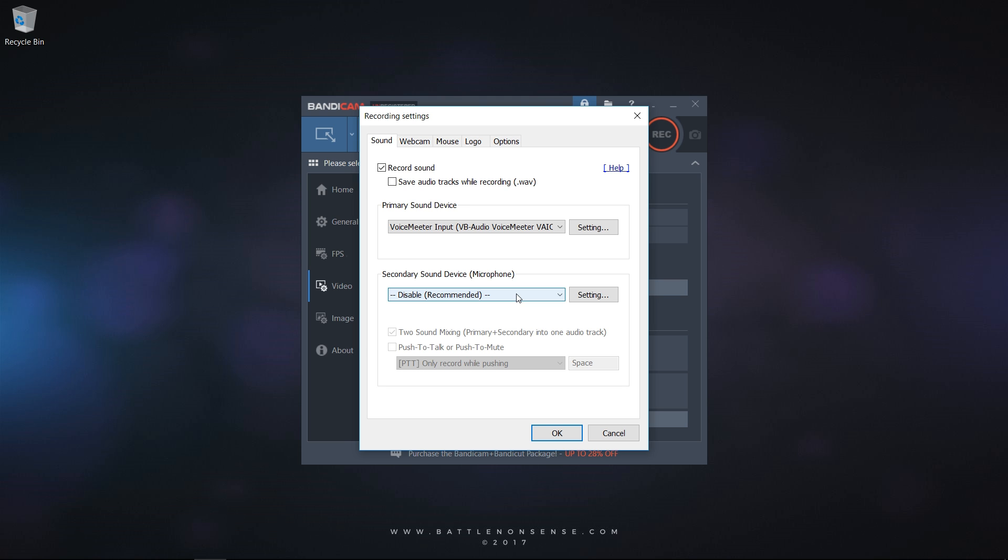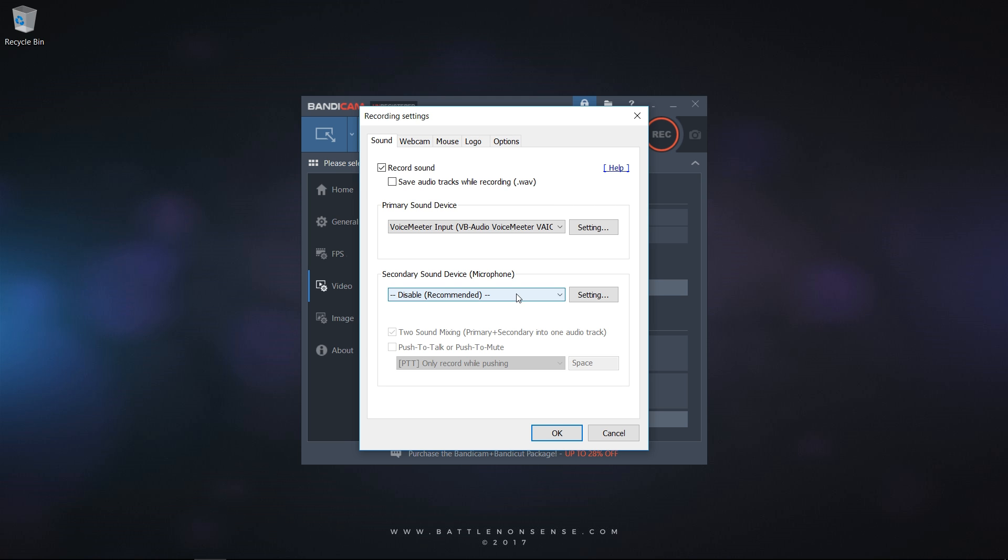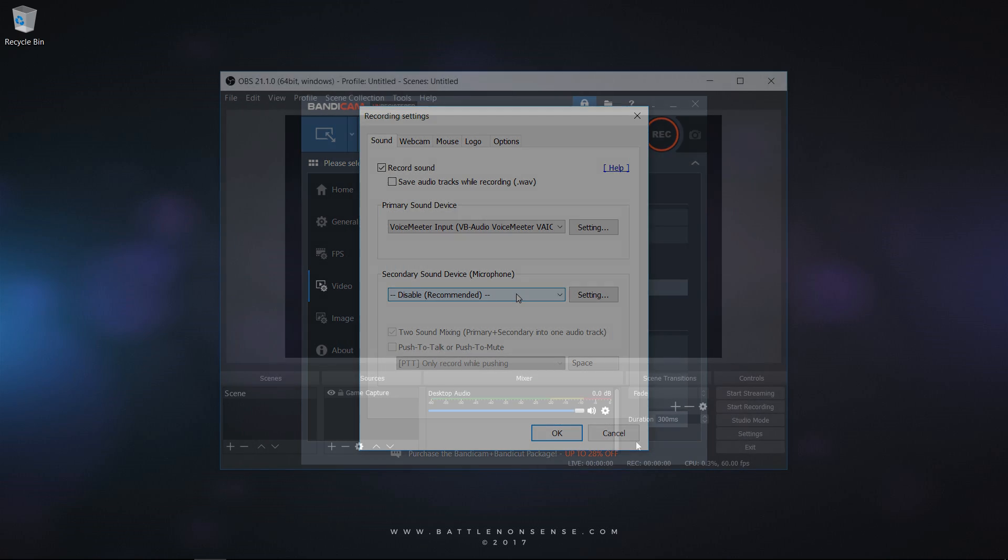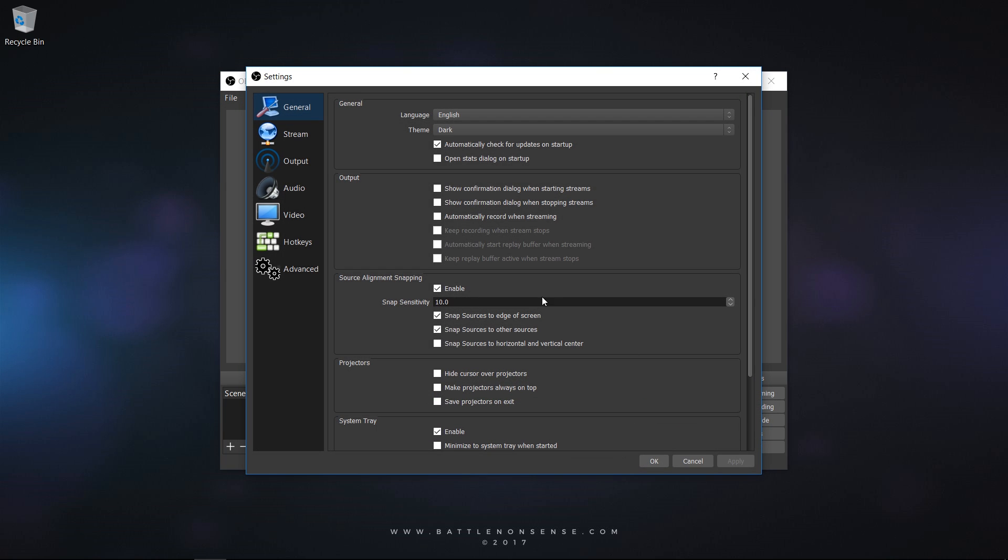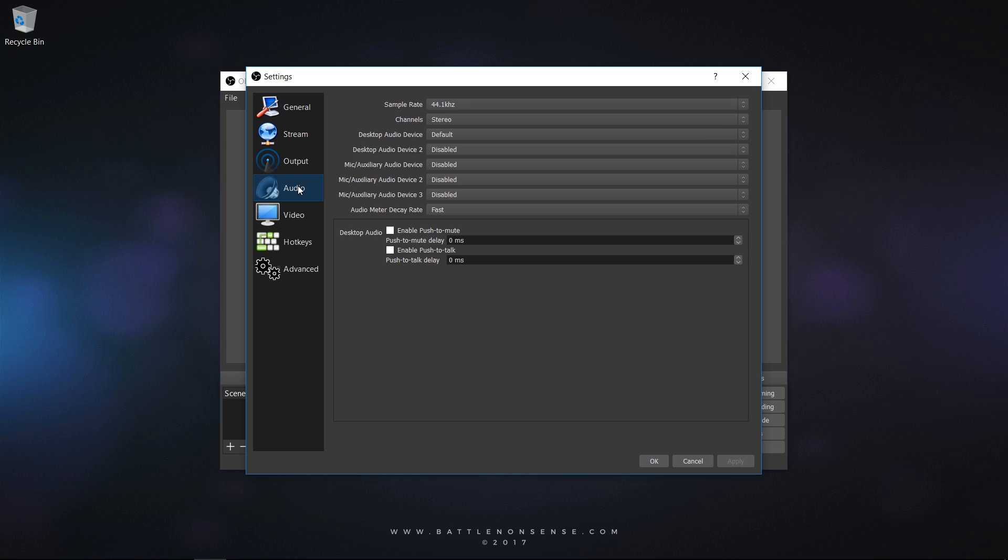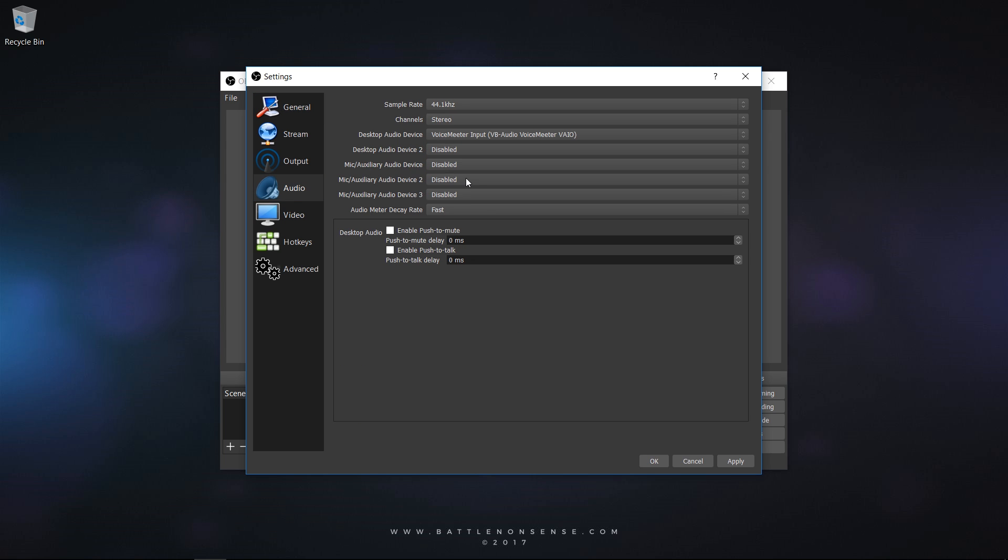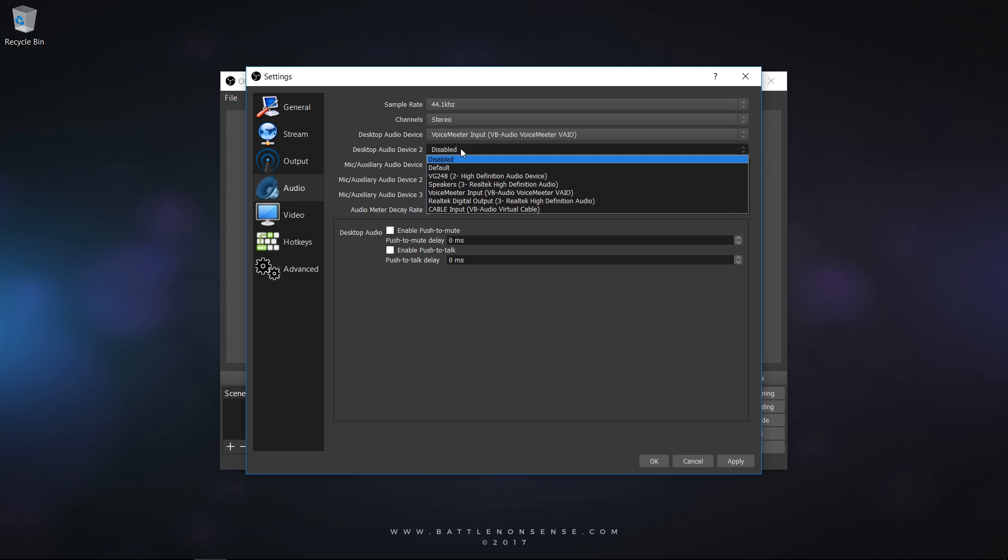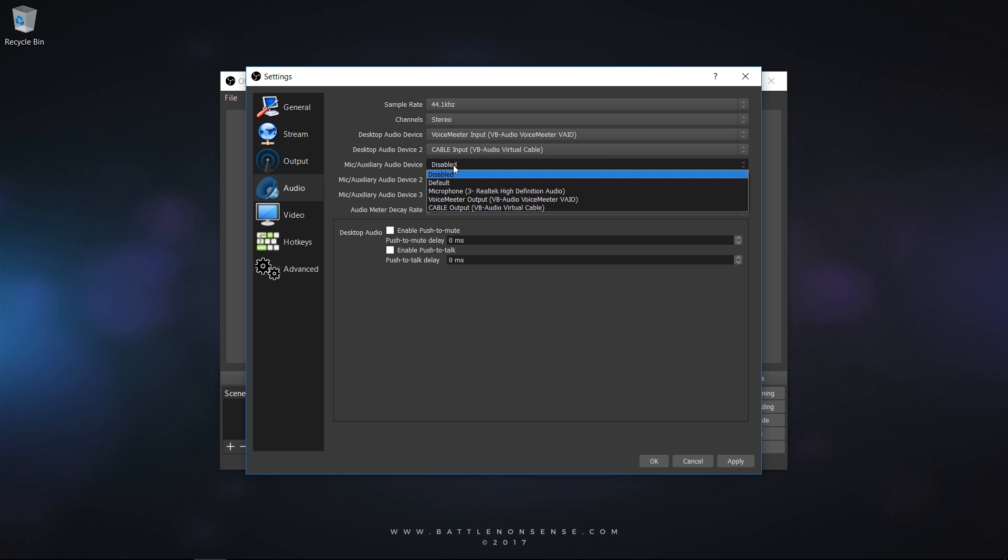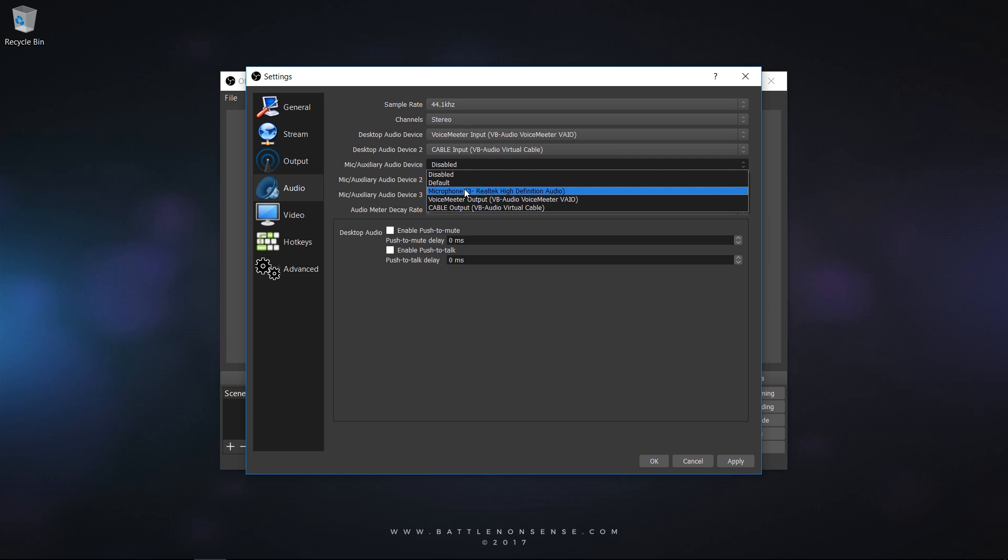The software that I use to capture my gameplay is OBS. To set up these three different audio tracks there you go to Settings and then Audio. For the desktop audio device you select VoiceMeter Input. For the desktop audio device two you select Cable Input. And for the mic you select your microphone.